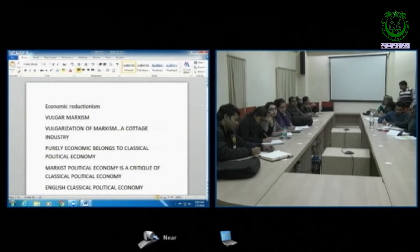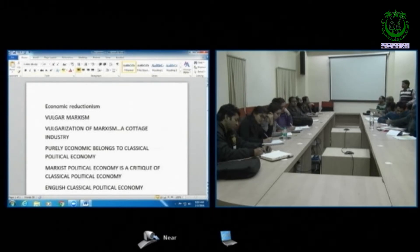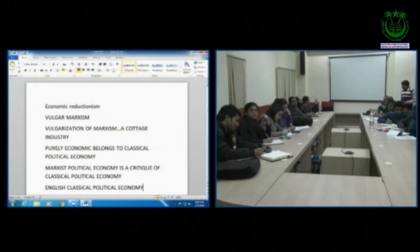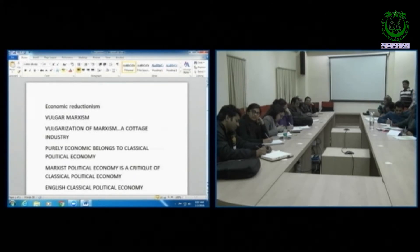In England, particularly David Ricardo, Adam Smith, and James Mill — this is the holy trinity of classical political economy. From English classical political economy, Marx borrows the idea of value.